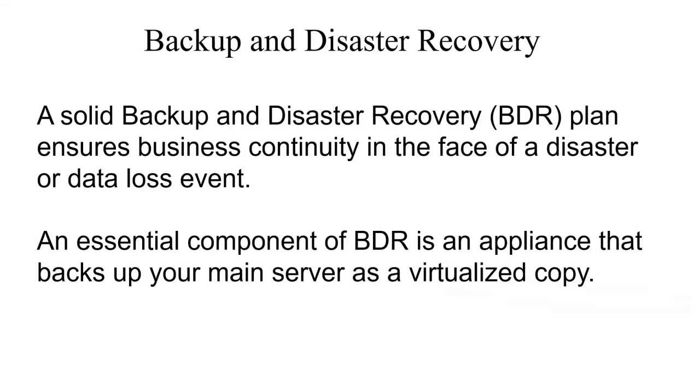Backup and disaster recovery, or BDR, is a combination of data backup and disaster recovery solutions that ensure business continuity should a data loss event occur.